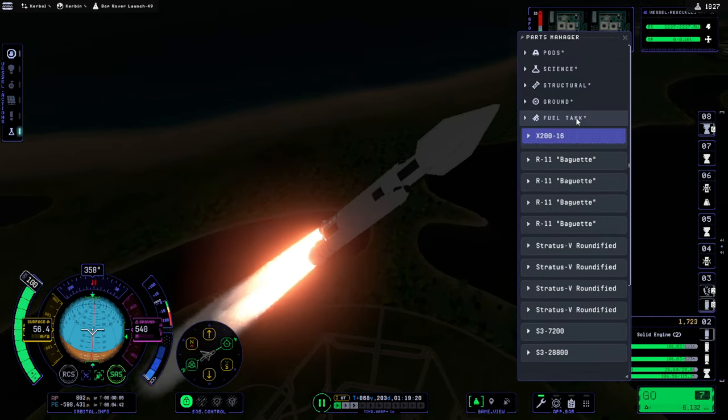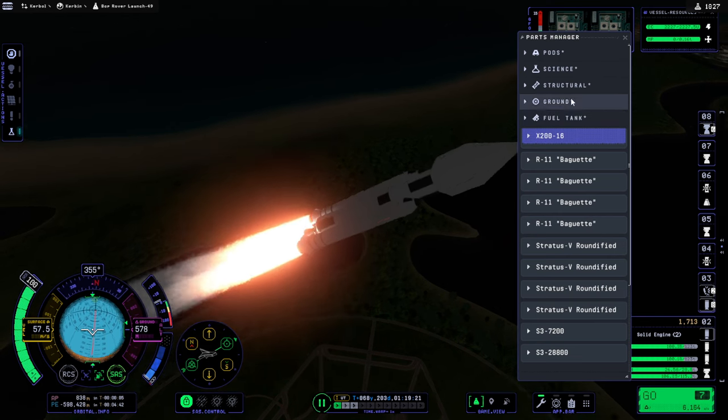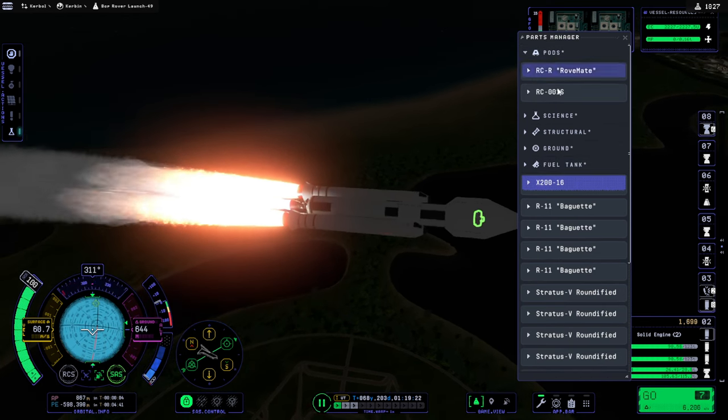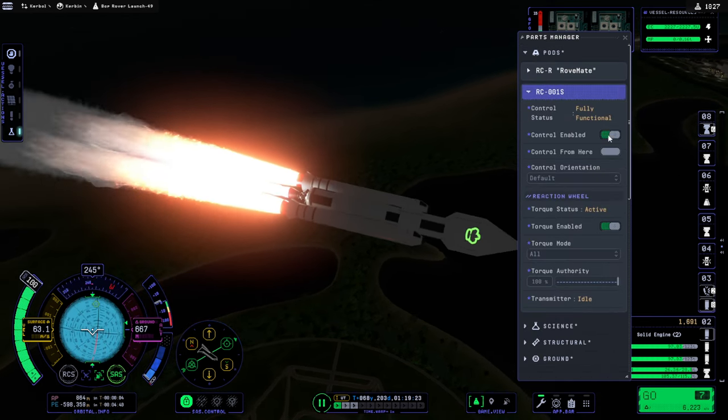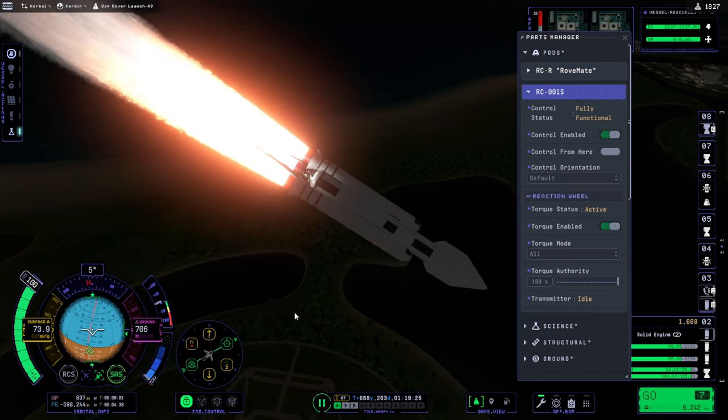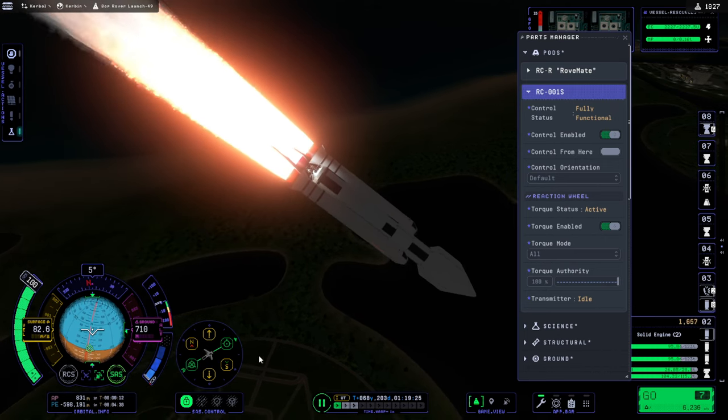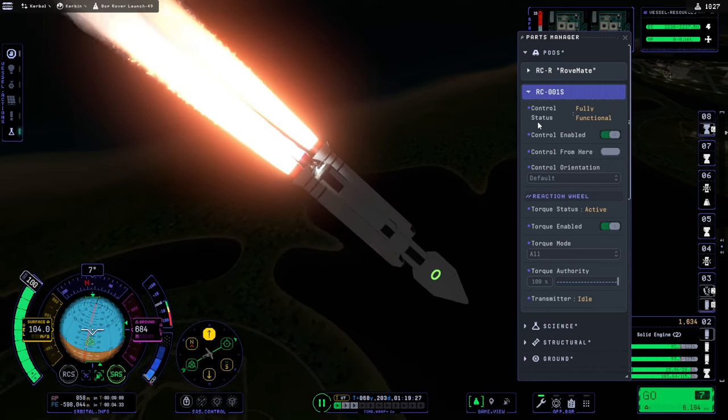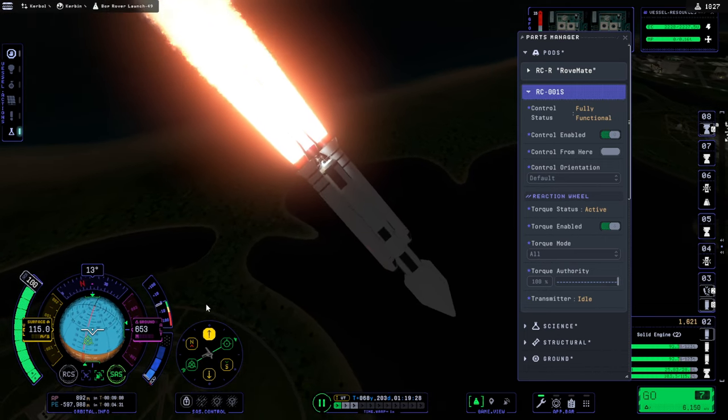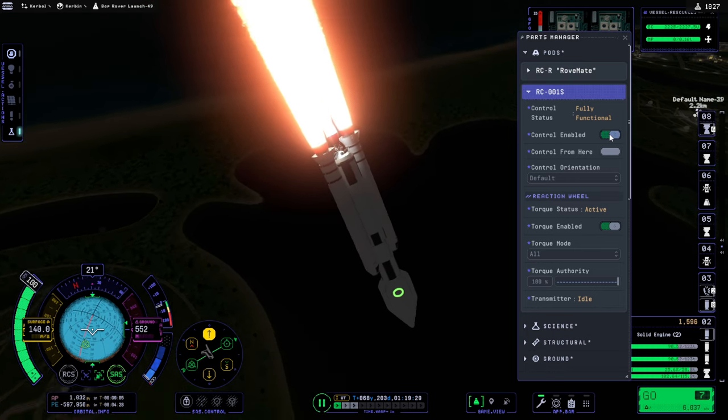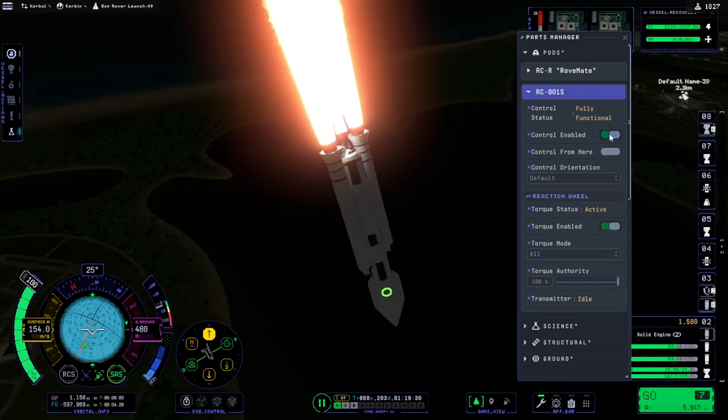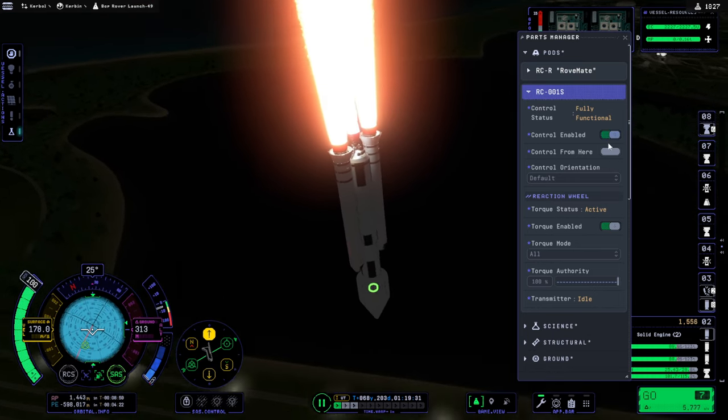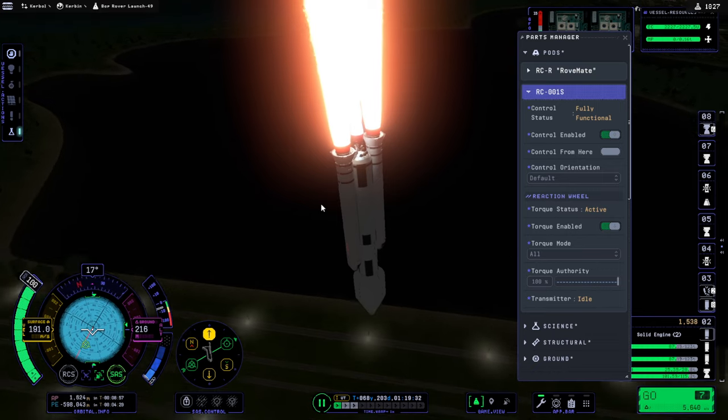Uh, um, pods. Uh, control from here. Up. Up. Oh no, it's the wrong way around. No, control from here. It's too late.